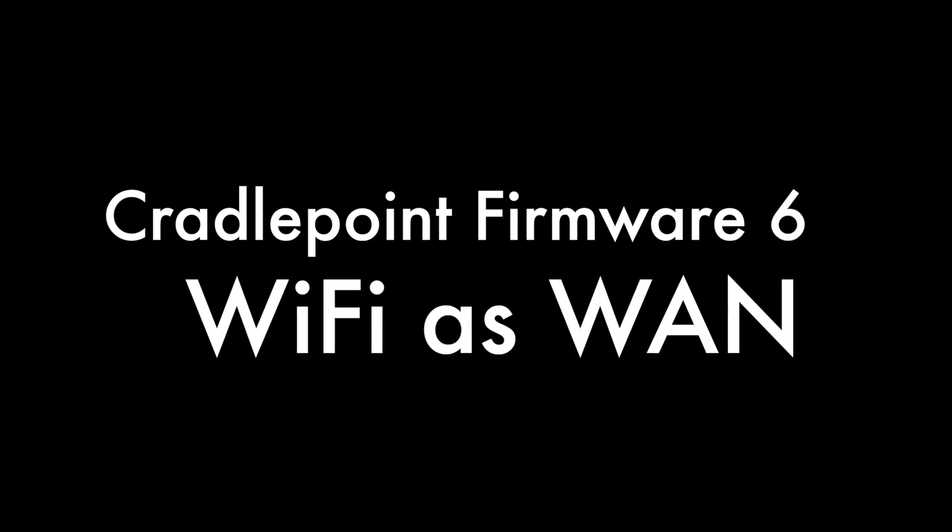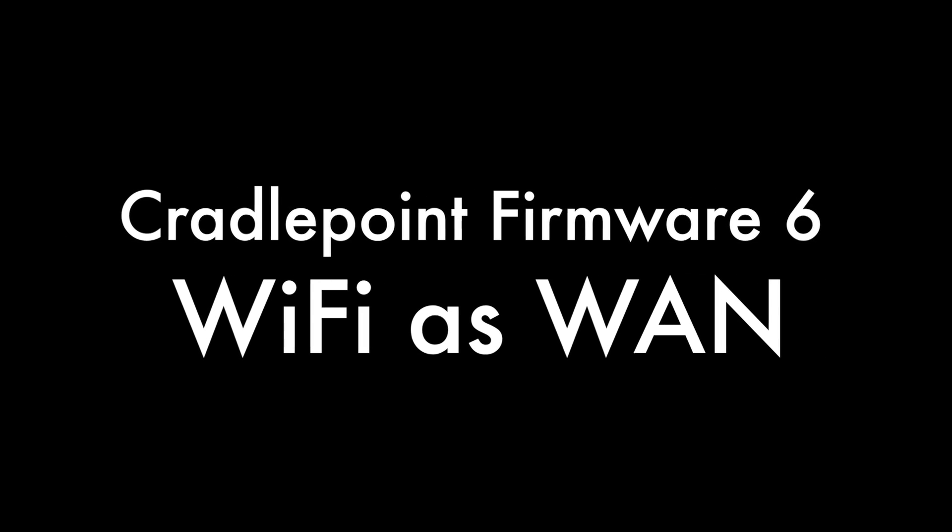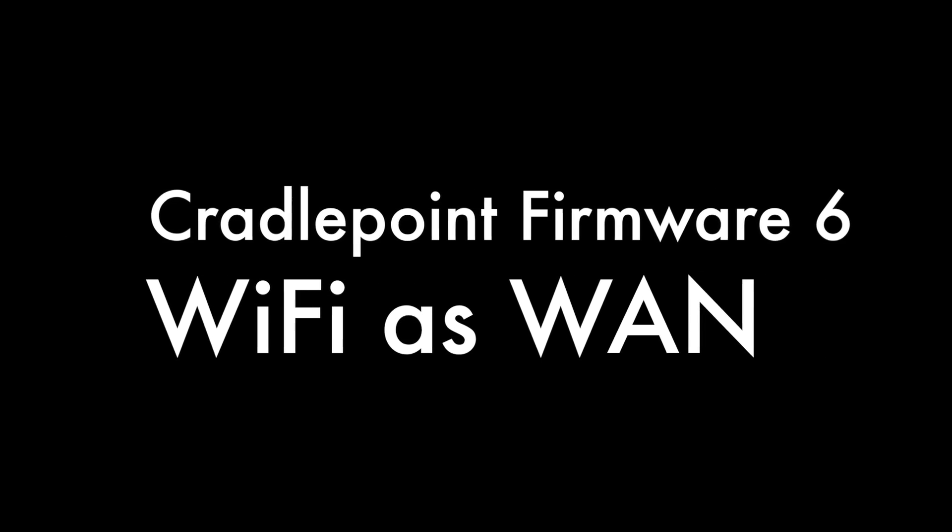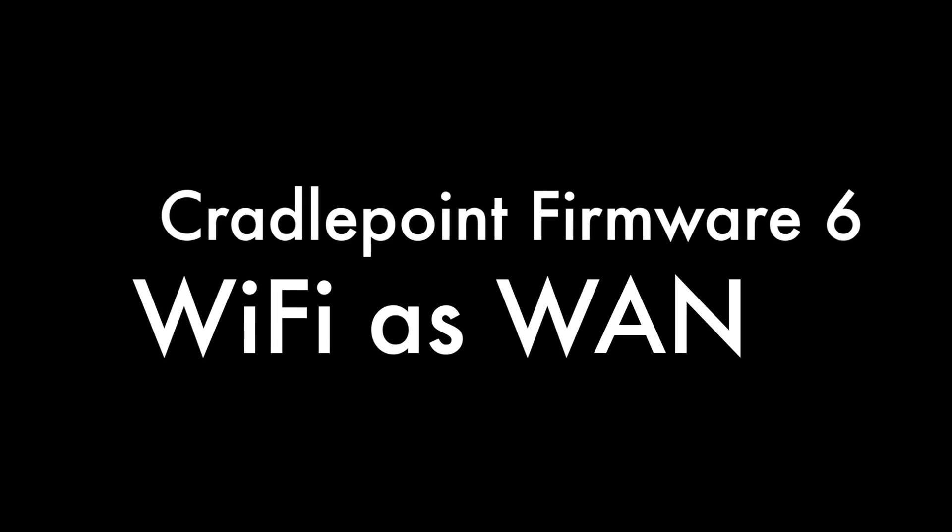Hello, this is Kevin with 3GStore, and today we're going to be taking a look at Cradlepoint Firmware version 6.